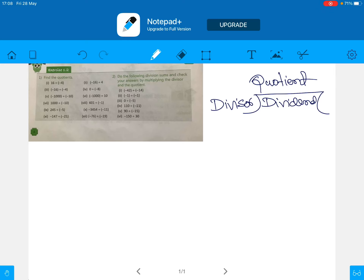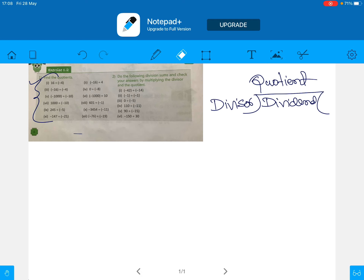Hello students of class 7. In the last class we solved question number one and all the questions in it. Many of you have done the other problems as homework — very good! Whoever has not done the homework, kindly do it. It is very important because very soon I'll be taking a test of all of you and all of you should be able to answer all the questions.